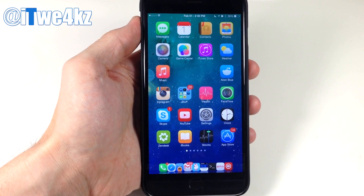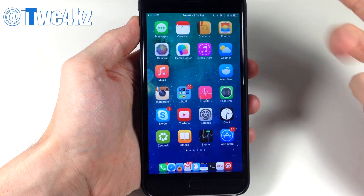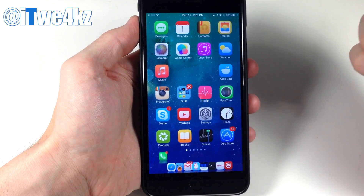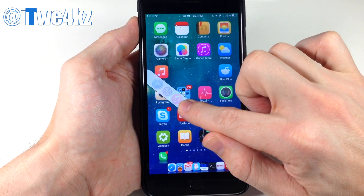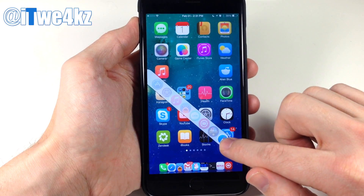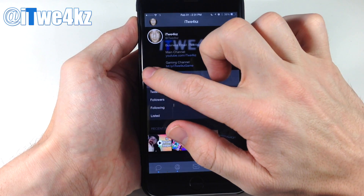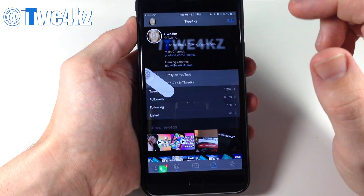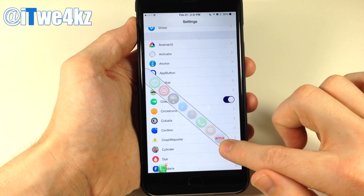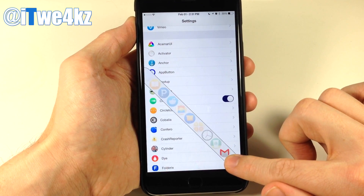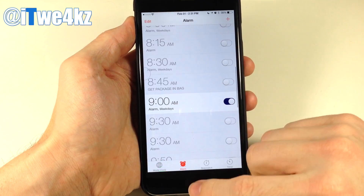Last but not least, we have a tweak called App Button. You've probably noticed this button docked to the left side of the screen throughout the video — it lets you quickly and easily switch to a different application. If you start to swipe across, you'll see all the applications running in the background that you can go to just by releasing your finger on them. Swiping all the way down scrolls through all applications.